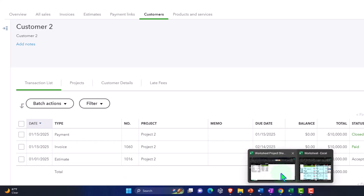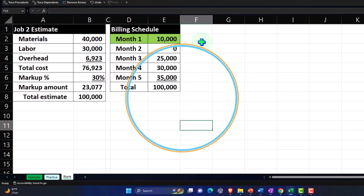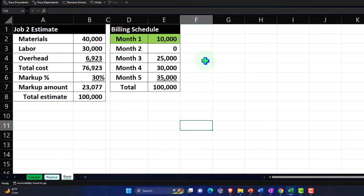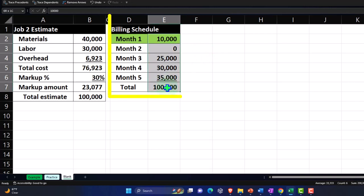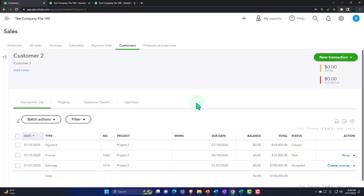Going forward: once we actually run costs, we've got it — we're going to bill the client based on this schedule, even though our revenue recognition will be different from that billing schedule. That's our challenge going forward.